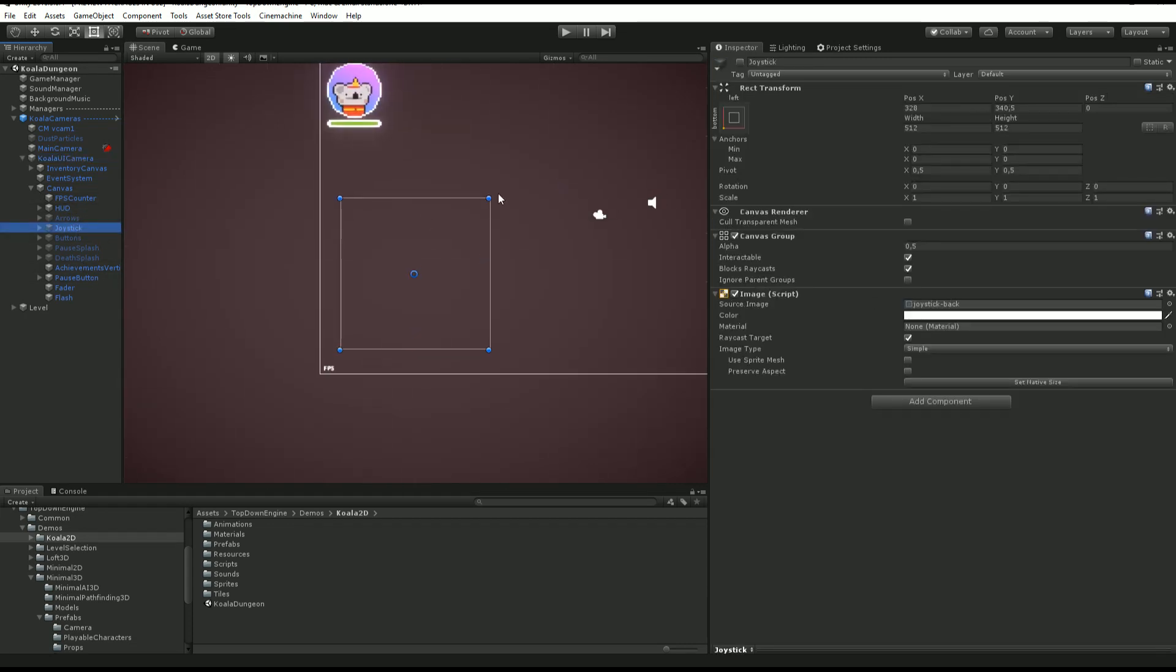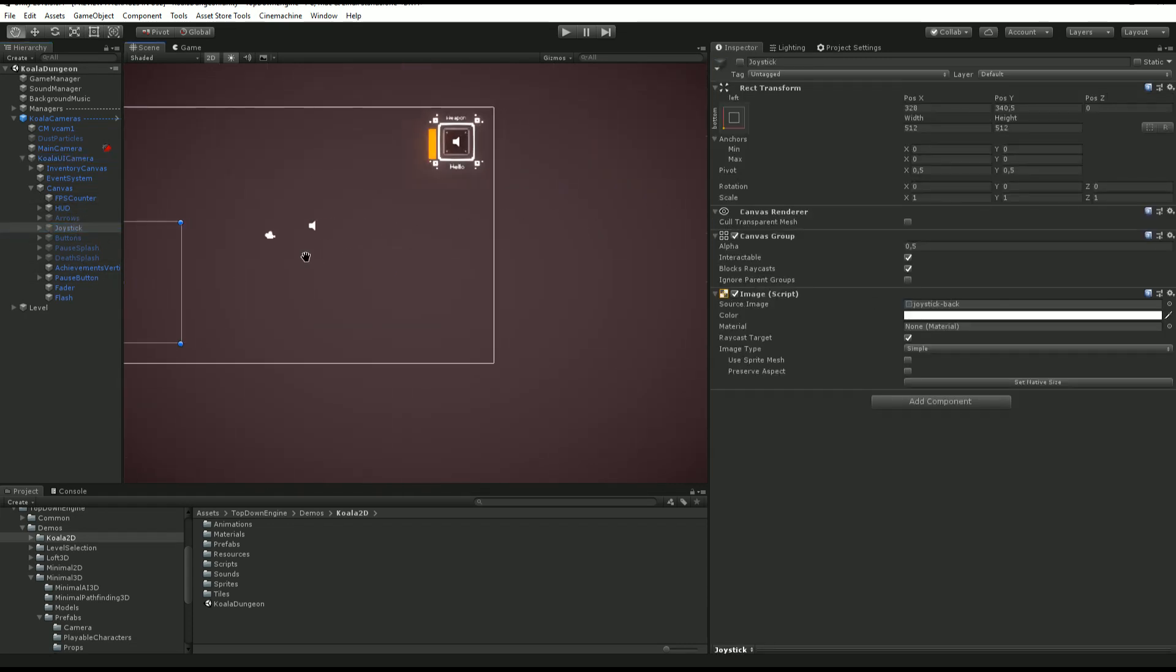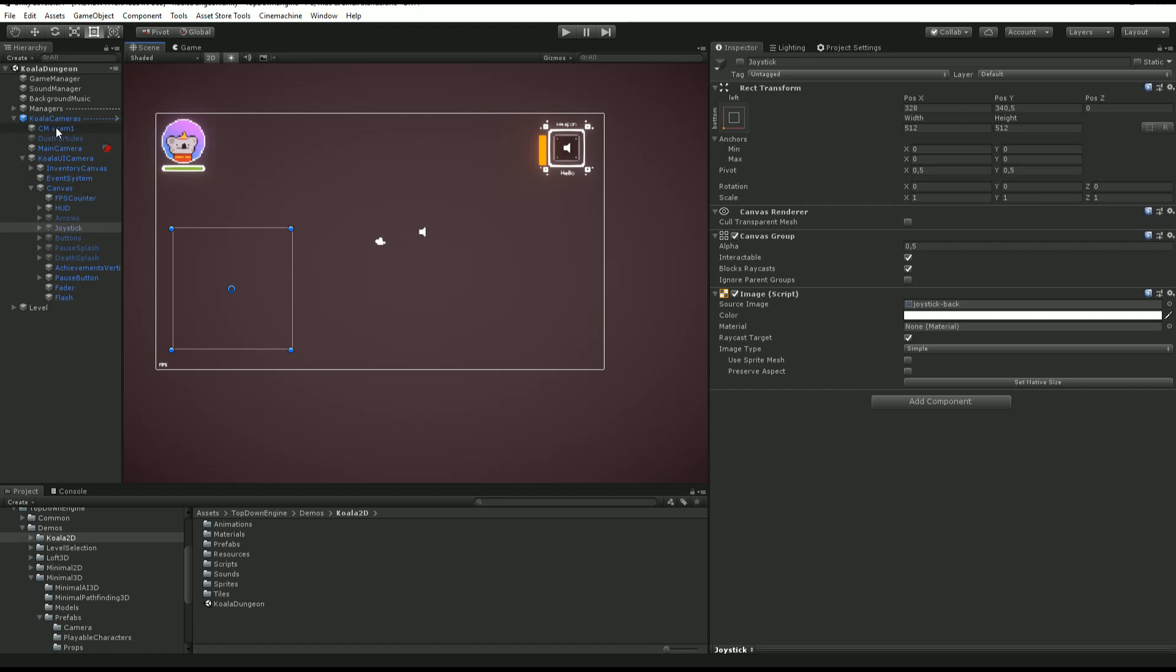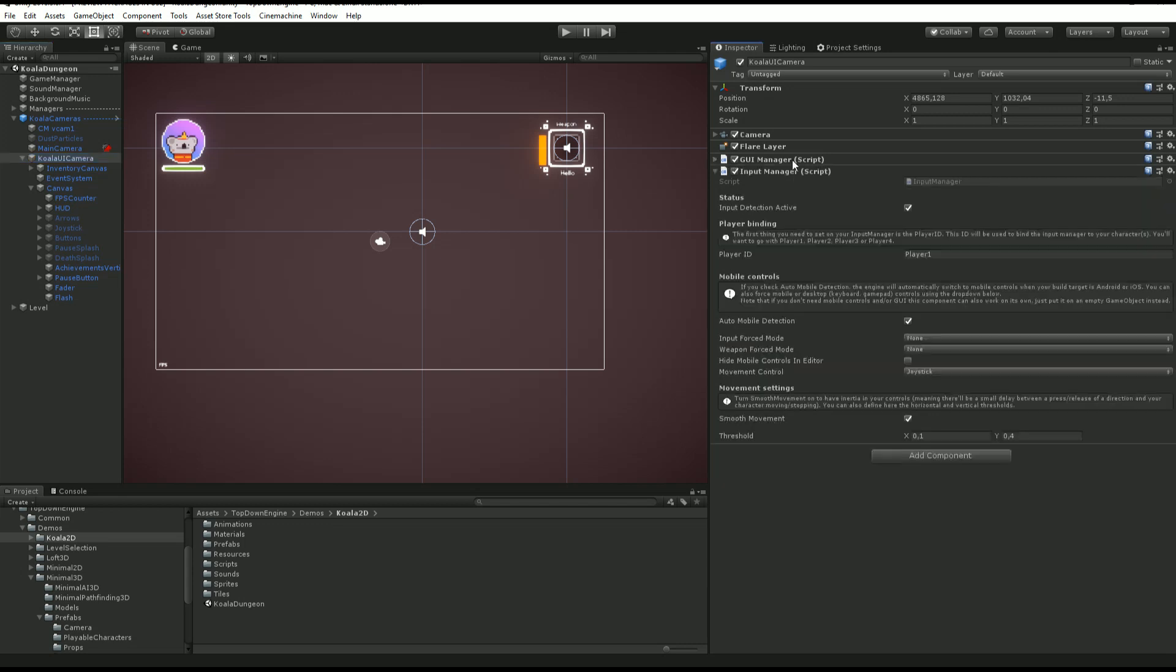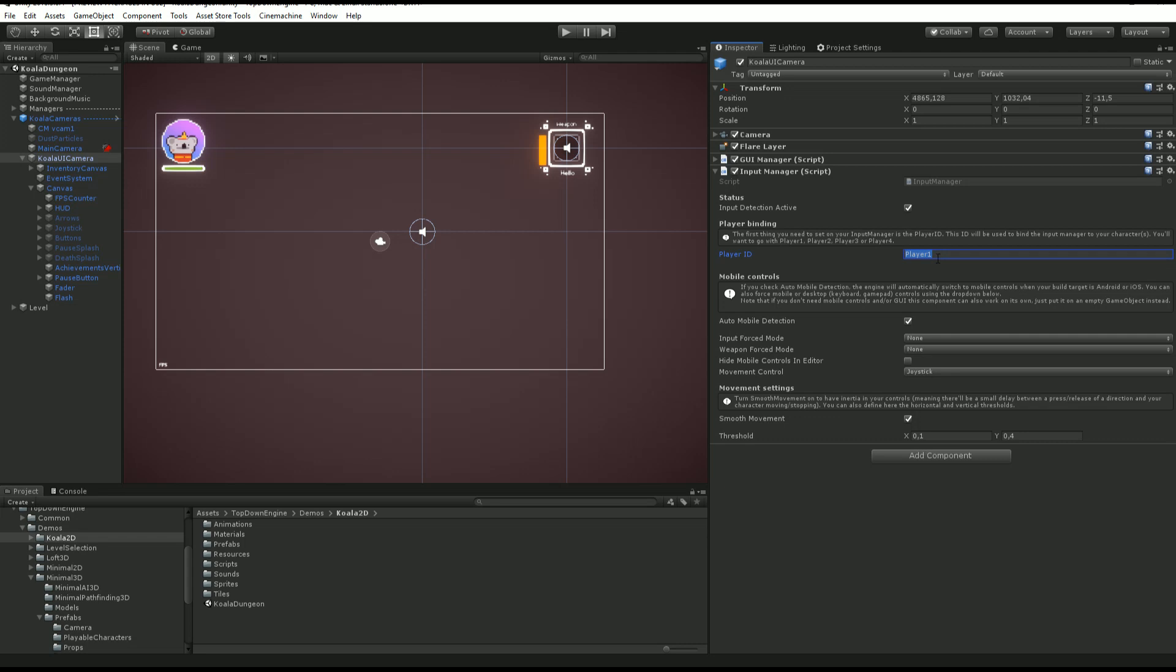If you click on your UI camera, you'll find a UI manager, but you'll also find an input manager. You will need one input manager for each of your players. If your game is only single player, then only have one. If your game is like four local players, then you will need four of these. On each of these you will need a player ID.